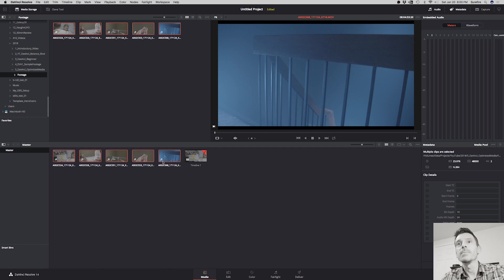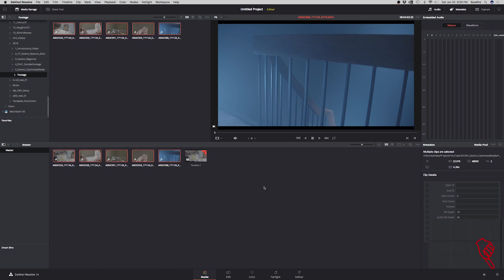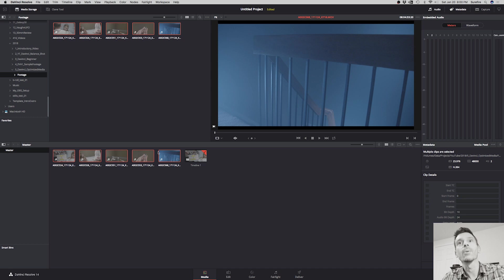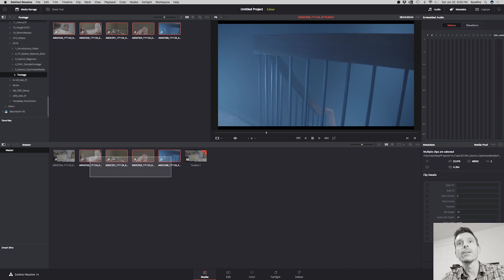So let's go back to the media tab and this is where we're going to generate the optimized media. Now that we went into the project settings here and the system knows what kind of files to create, we're going to tell it to create those files now. So let's select all of our footage files.